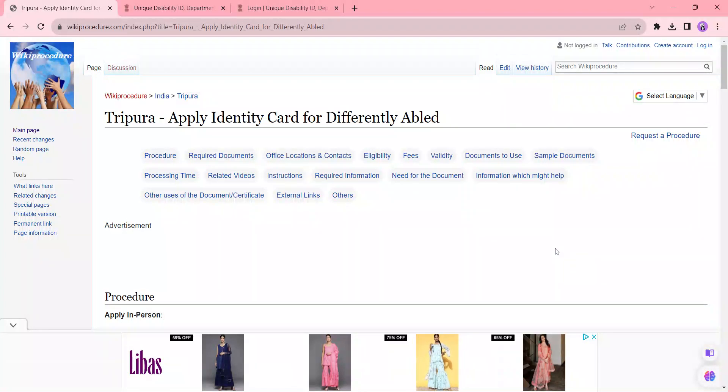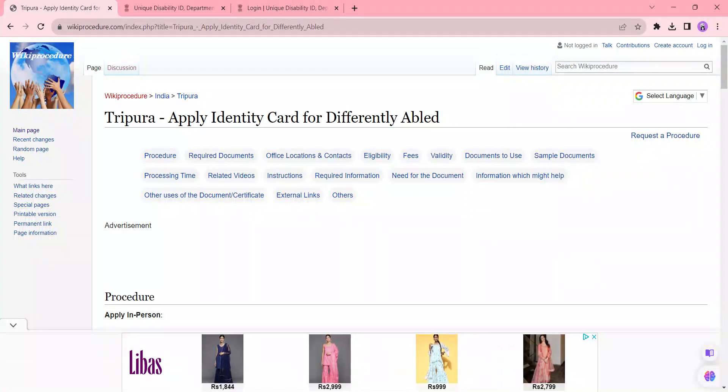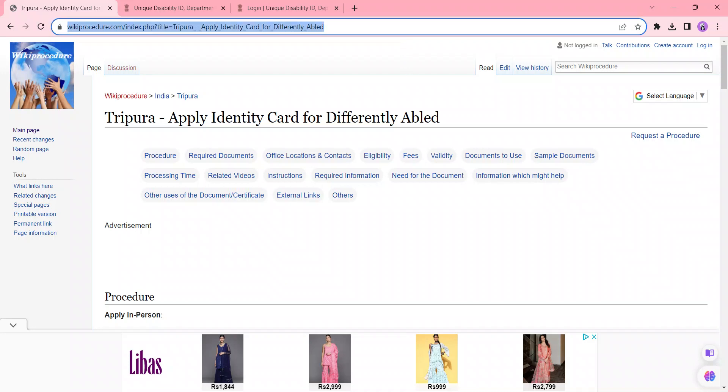Hi and welcome to the video channel. Kindly subscribe for more informative videos. In this video, we are going to see how to apply for an identity card for differently abled persons in Tripura. The link I am highlighting is provided below in the description. Once you reach this page, you can see a select language option.